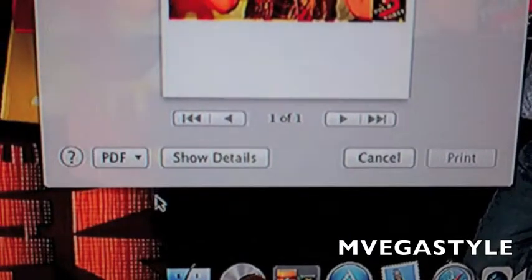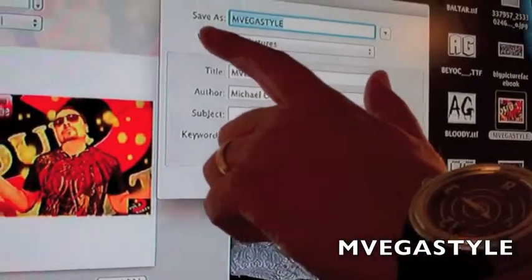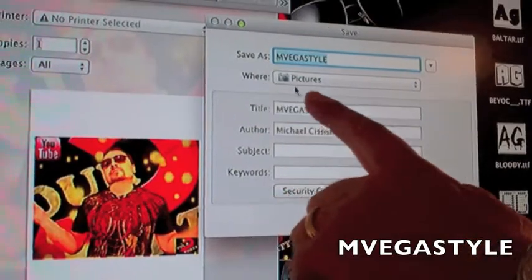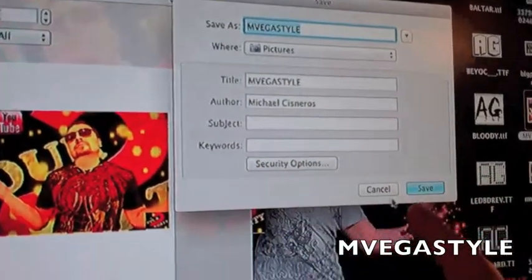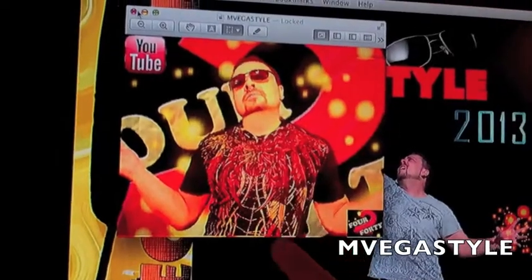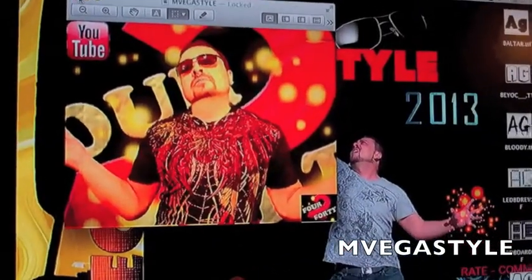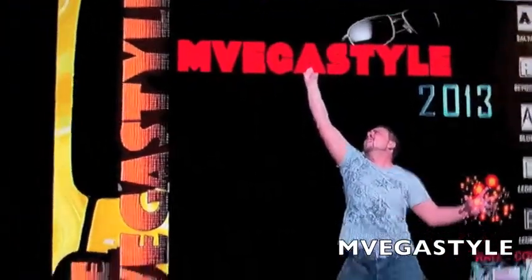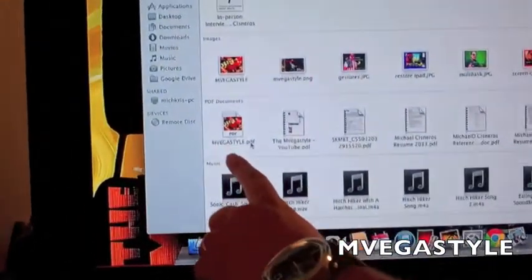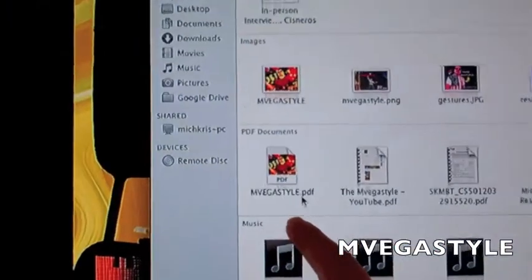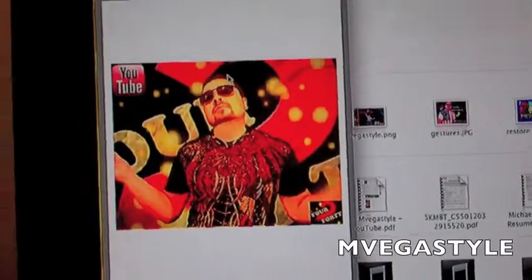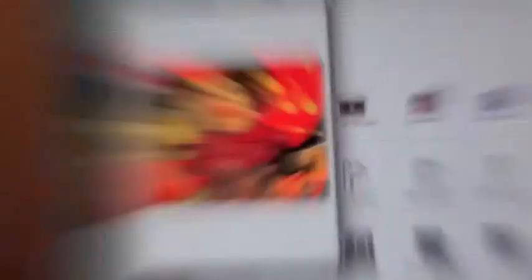Save as PDF. In this case I'm going to leave the default name, send it over to my Pictures, and click on Save — it's done. Now I'm going to go to the location I saved it to, so I'll open Finder. Here's the mvegasstyle PDF that I just created. I'll open it, and there's my PDF file.